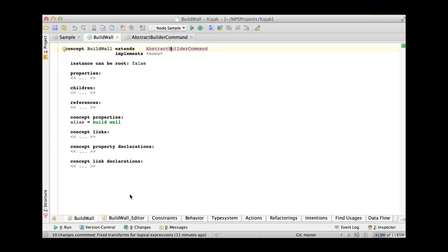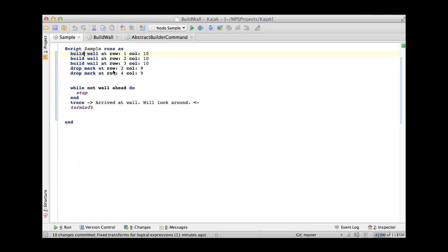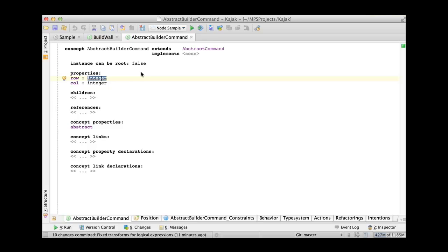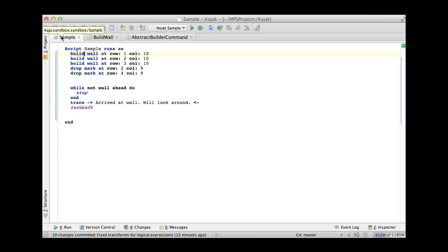Now on the editor level though, if I want to reuse some parts of the editor like this 'at row and column', instead of defining an editor for each concrete command, you can define an editor for the abstract command. However, that editor you would have to either reuse it in the concrete components altogether, or you would have to define a new one. If instead what you want is just to define a component that you could then use to build editors for your concrete concepts.